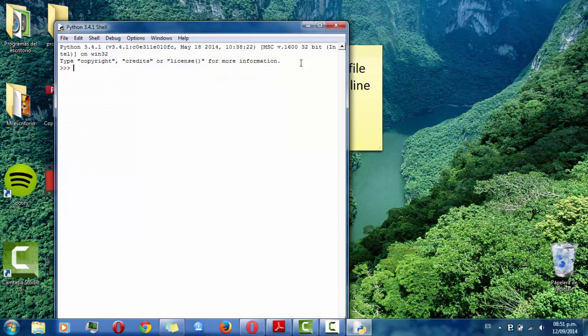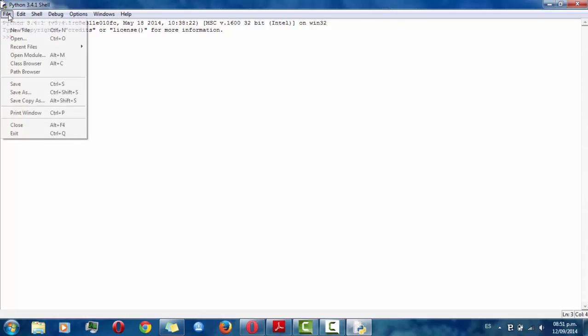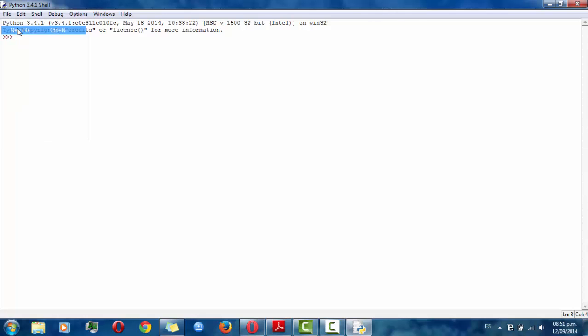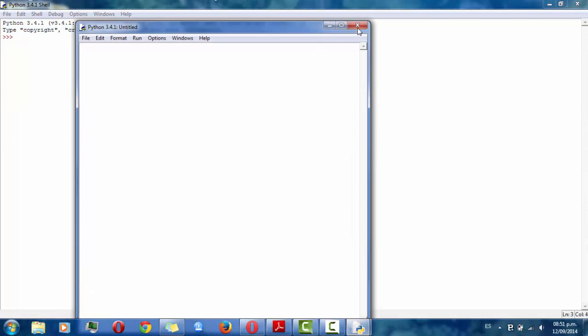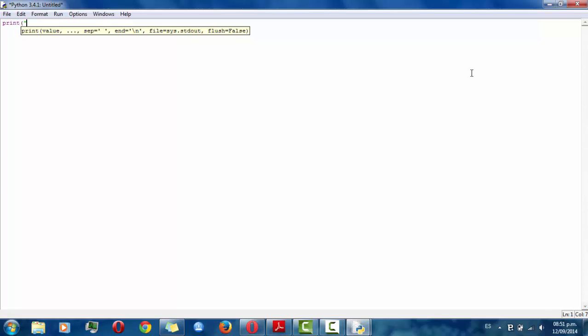Once you open it you have to go to file, new file and then you can write print hello world.